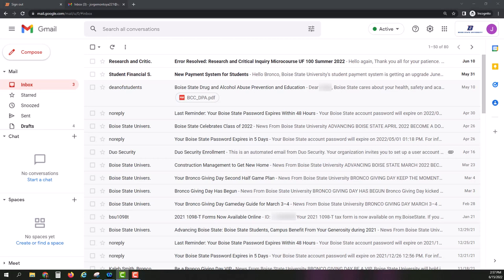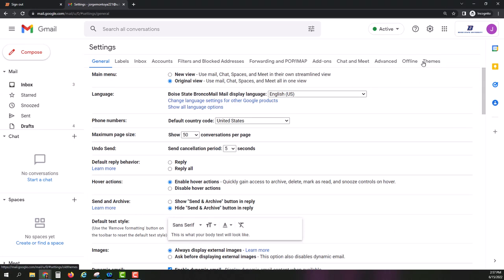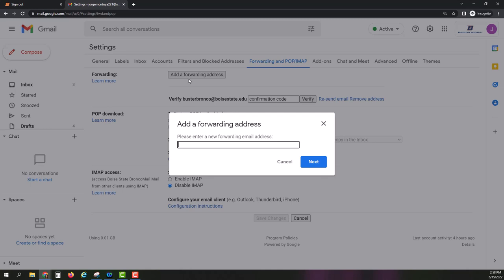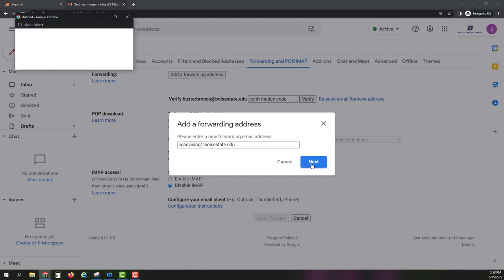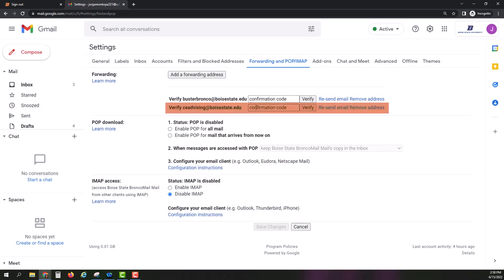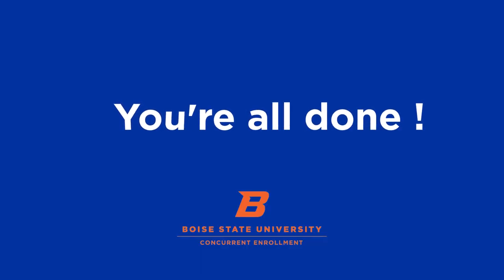Once logged in, you have the option to forward your Bronco Mail to your personal email address. To enable forwarding, you will first click on the settings icon. Select the forwarding and POP/IMAP tab. Click the add a forwarding address button and enter the email address you would like to use. Click Next and proceed. You will need to confirm the email address by entering the validation code sent to your personal email. Once you enter your validation code, all emails sent to your Bronco Mail will be forwarded to your personal email address.